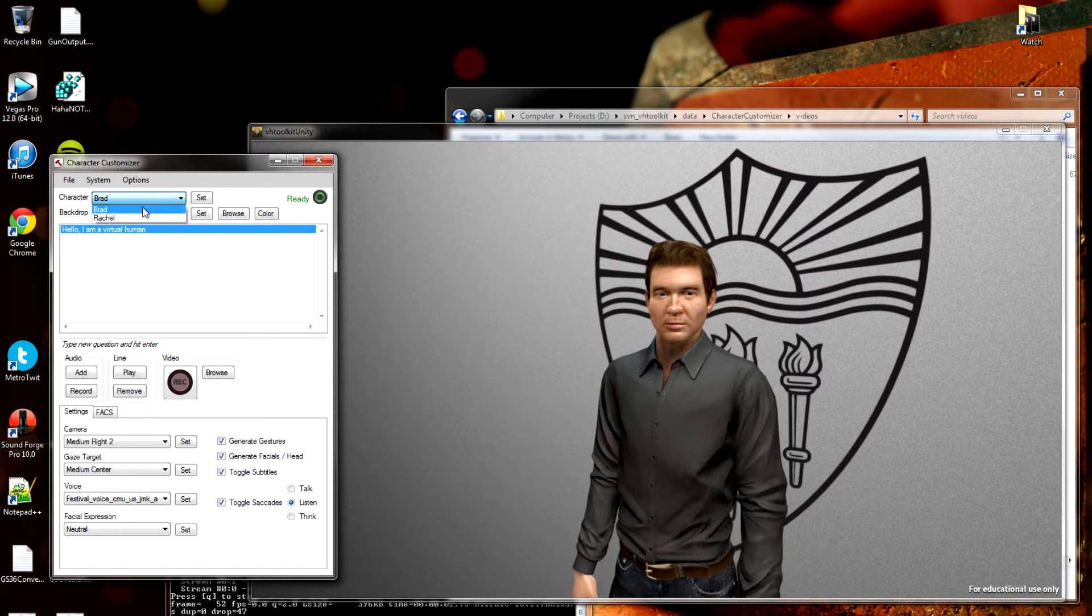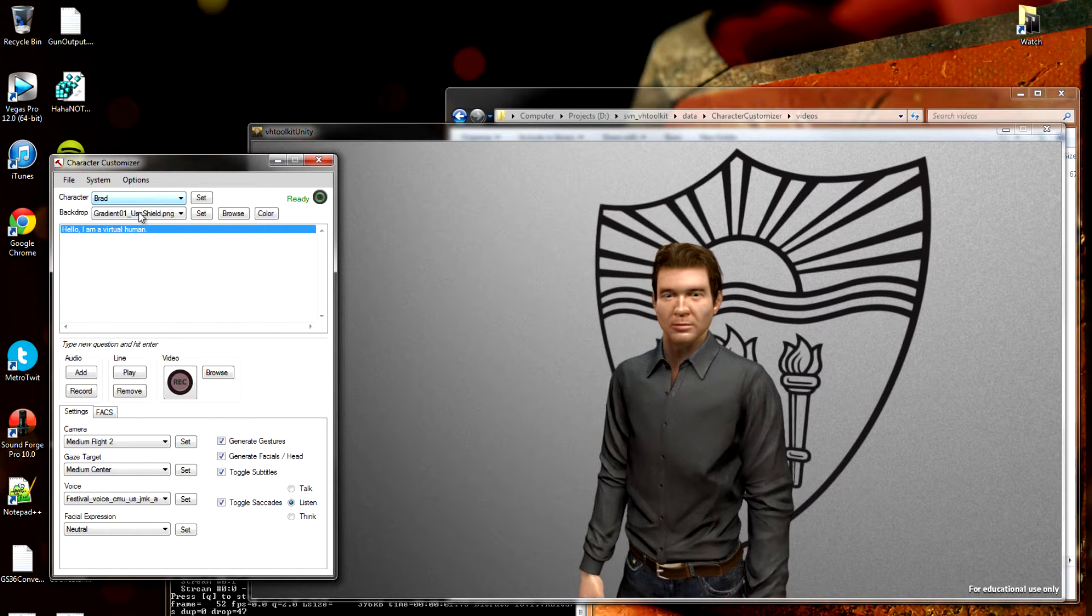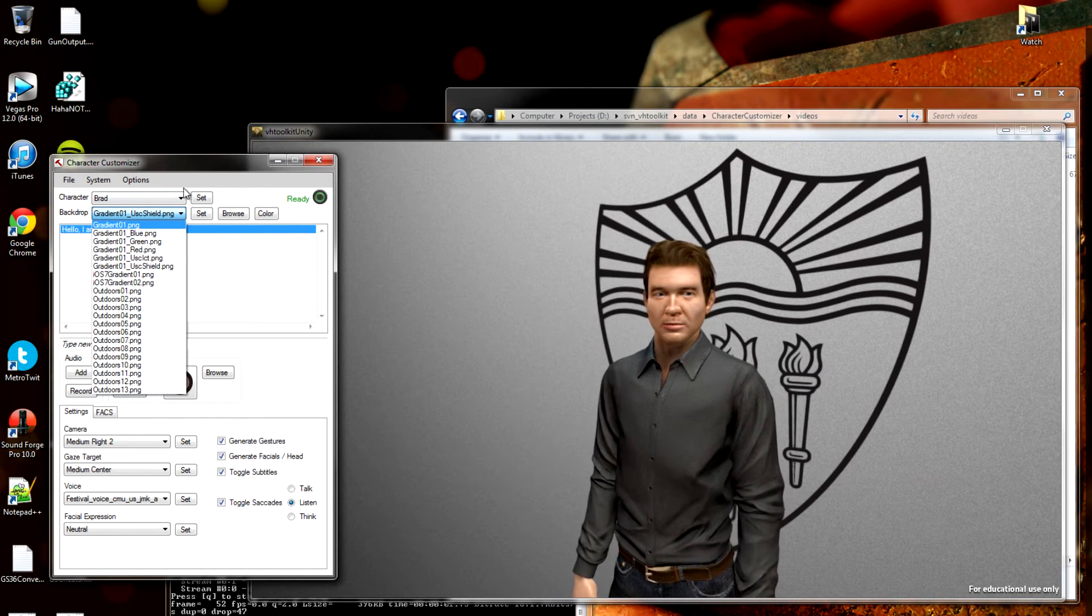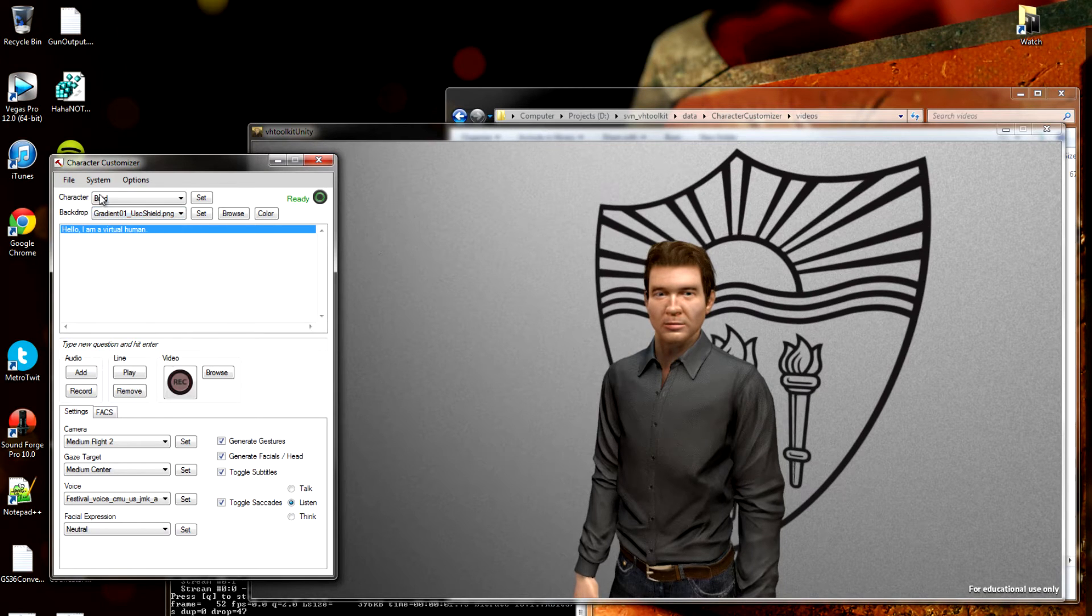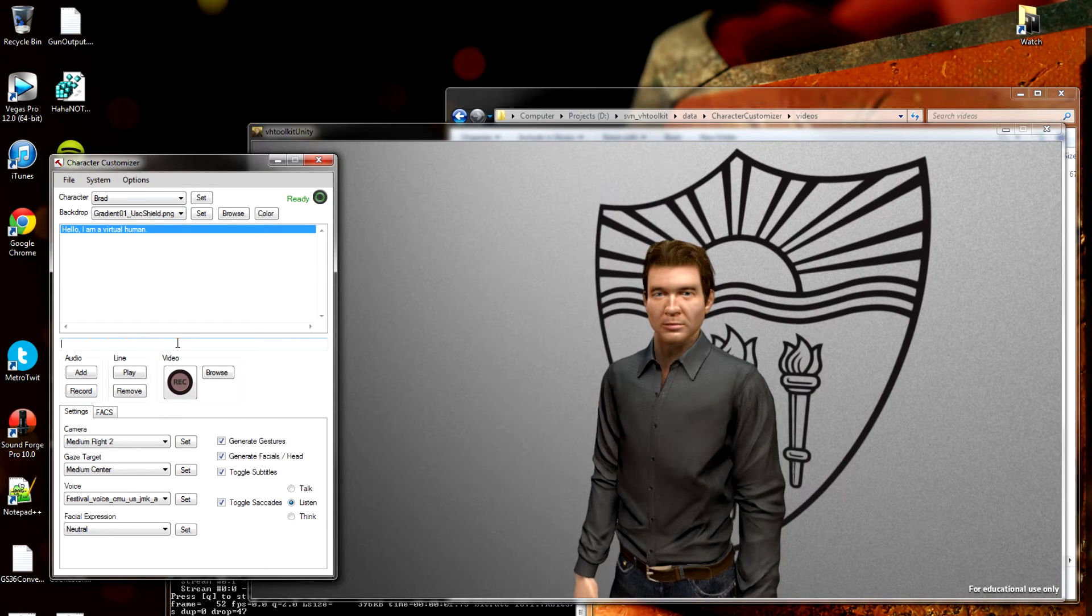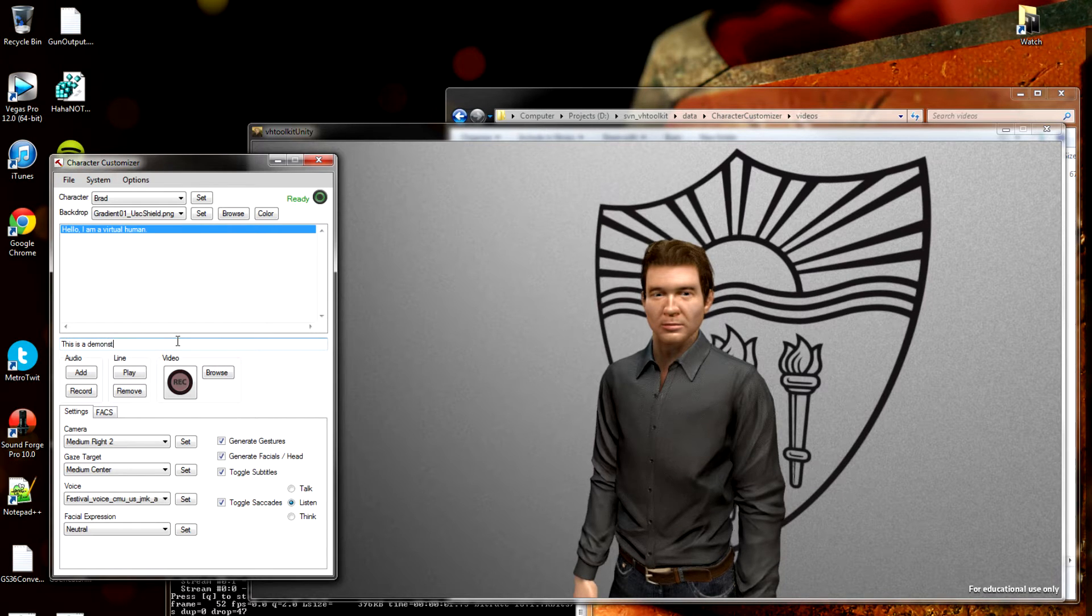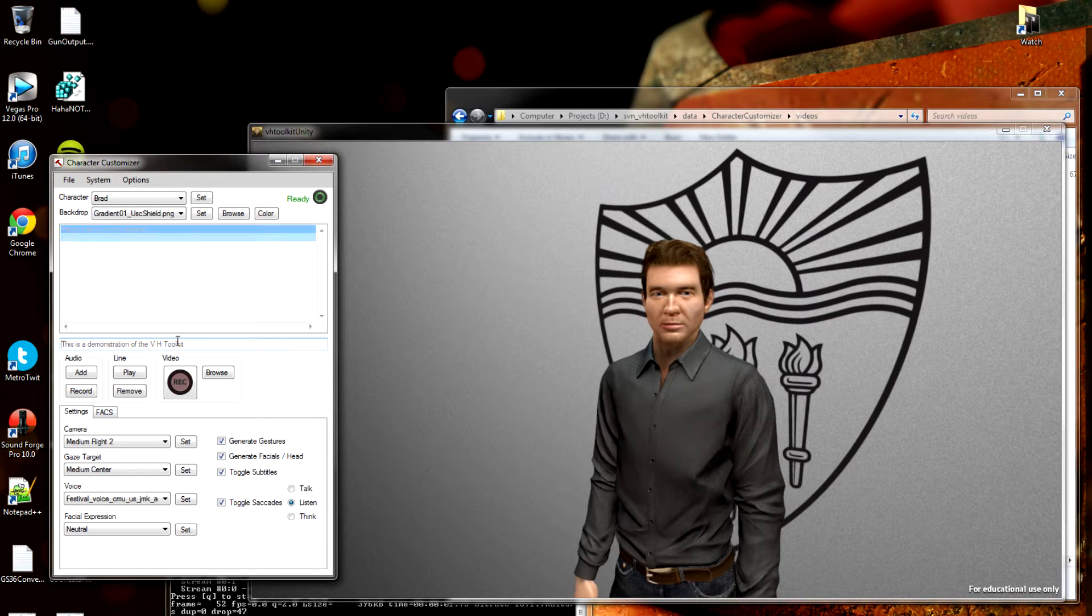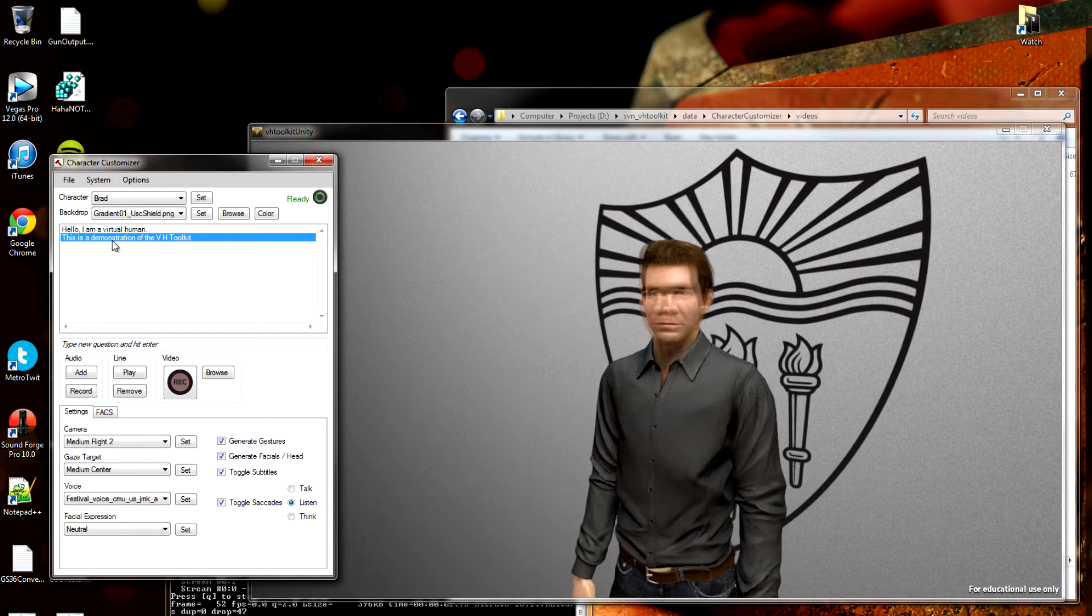Speaking of Brad, you can change your character up here at the top. Just select one and hit Set. Same thing with the background. I like the one we have now, so we'll stick to that. So now let's go ahead and give Brad something to say. How about VH Toolkit. Hit Enter to save that. Let's see what it sounds like.